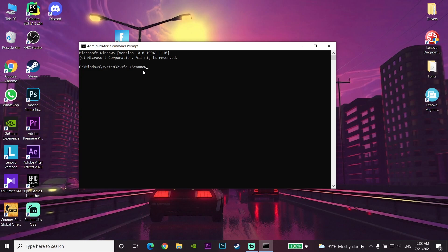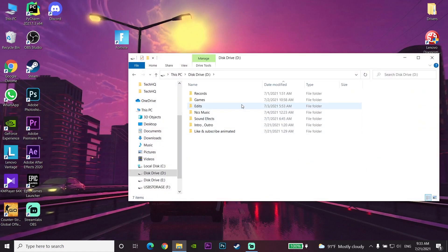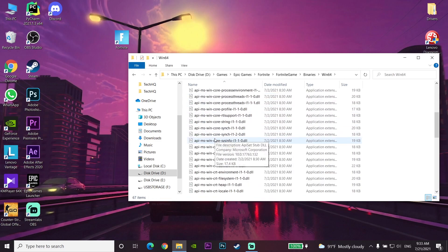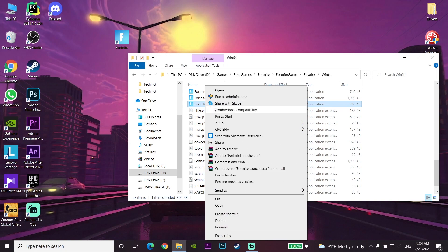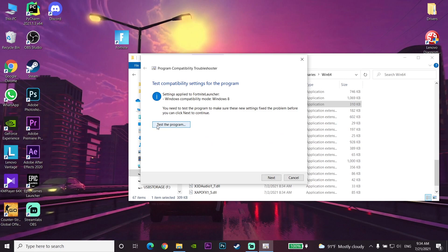For the last way, go to This PC, navigate to the drive where you installed Fortnite, go to Epic Games, then Fortnite Game, then Binaries, then Win64. Find FortniteClient launcher, right-click on it, and go to Troubleshoot Compatibility. Wait a few seconds, select Try Recommended Settings, then select Test the Program. This is the last method you can try to fix Fortnite not launching.